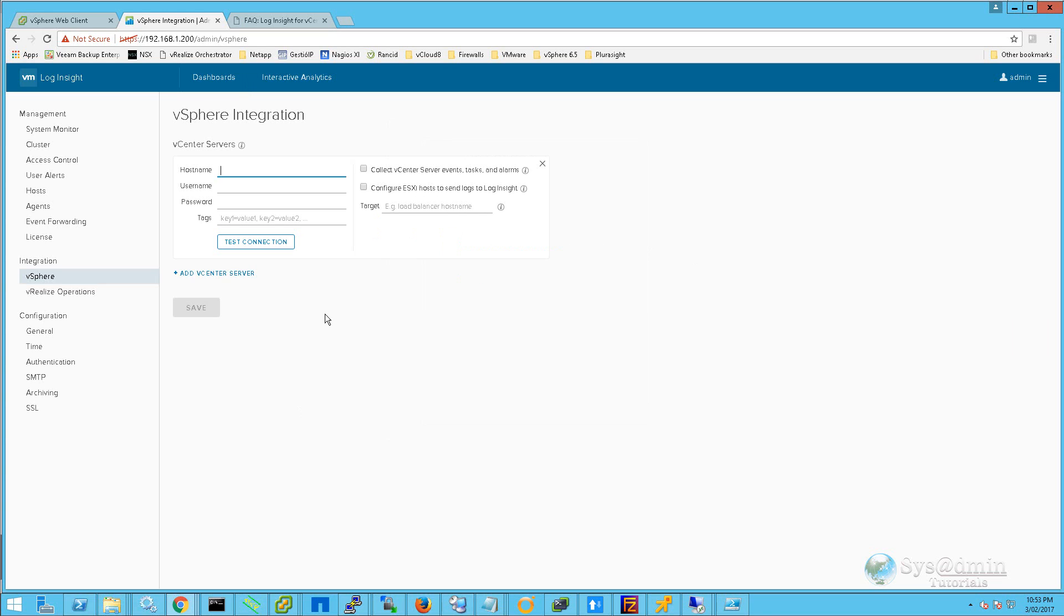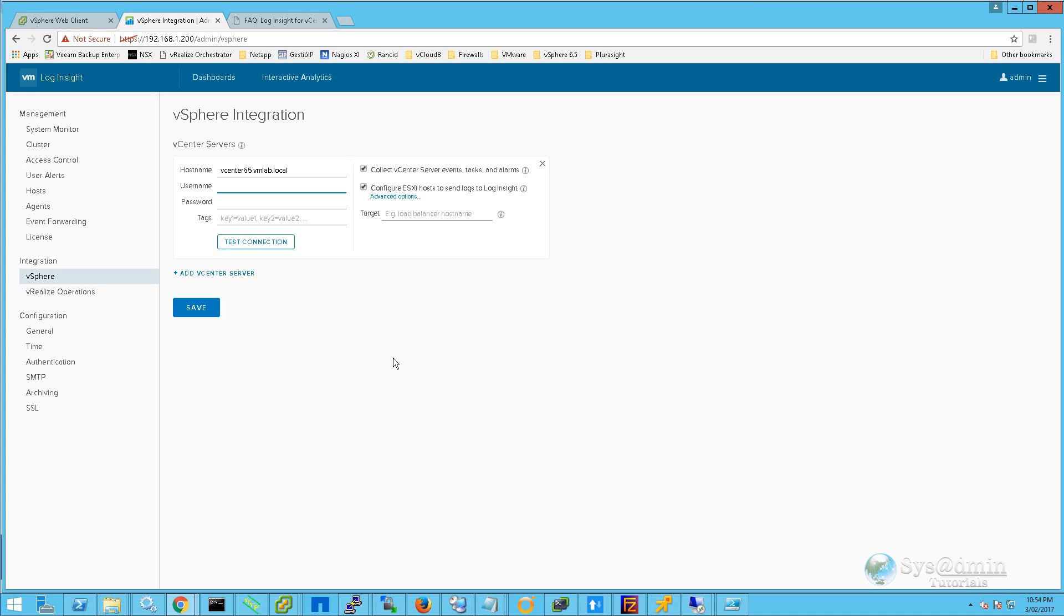Within the vSphere integration page, I'm going to enter in my vCenter Server hostname. Just for the lab environment, I'm going to be using my administrator username and password. However, in a production environment, it's highly recommended to use a service account to connect to vCenter Server. The service account should have a custom role created, and the information you need to create the custom role can be found within the vRealize Log Insight documentation.